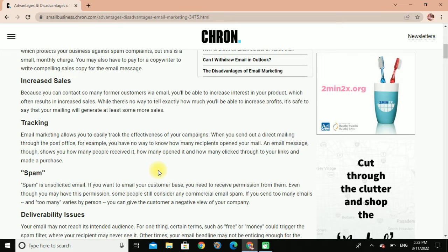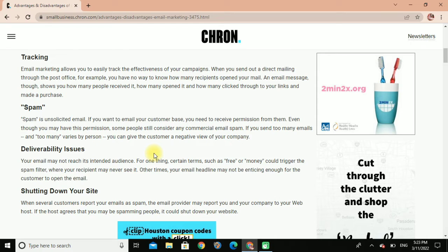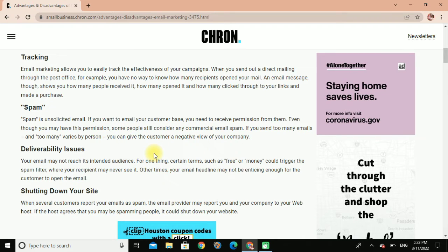Increased sales: because you can contact so many former customers via email, you will be able to increase interest in your products, which often results in increased sales. While there is no way to tell exactly how much you will be able to increase profit, it's safe to say that your mailing will generate at least some more sales.